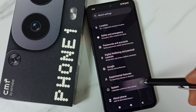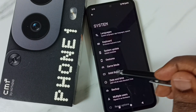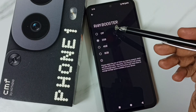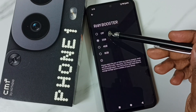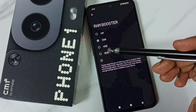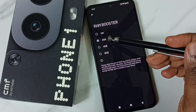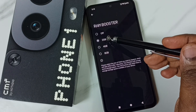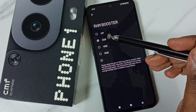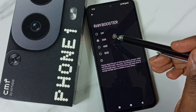Go to System and tap here. Under System, tap on RAM Booster. Here we can see four options: 2GB, 4GB, and 8GB. By default, it has been enabled at 2GB — the expanded RAM is already set to 2GB. I am going to turn off this.